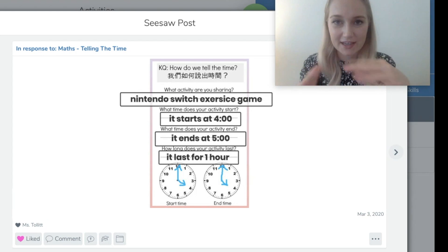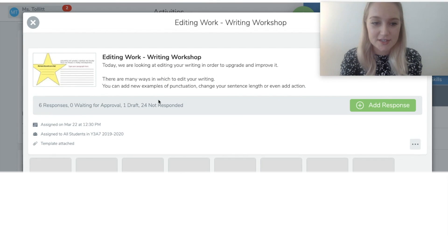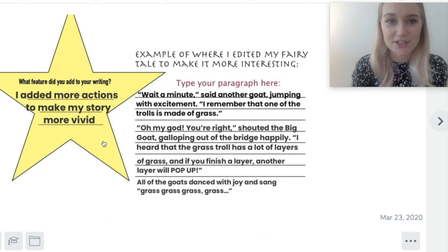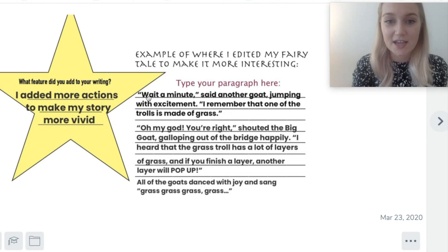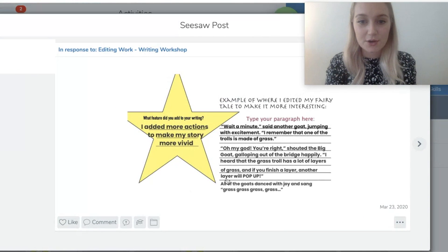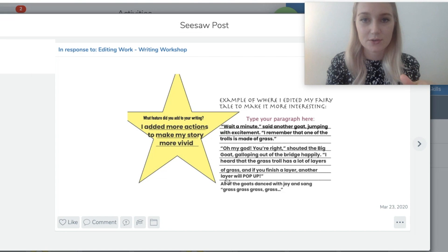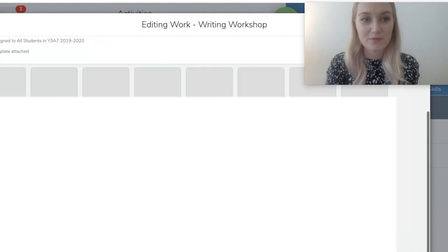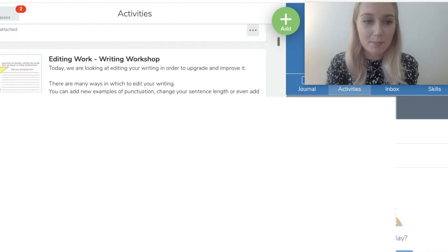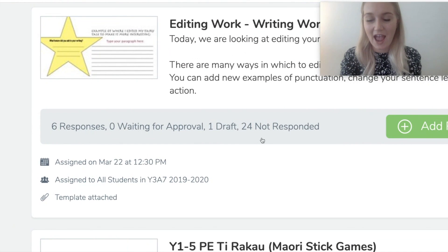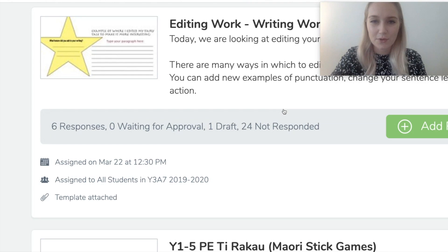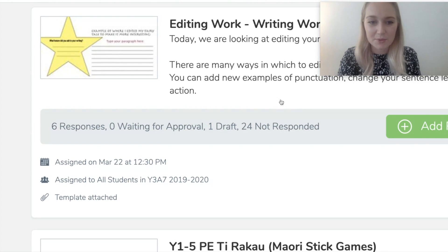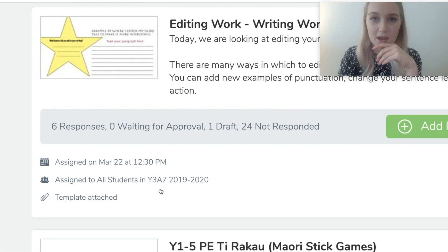Here is a different assignment I posted — asking students to add a different feature to their writing and then type a paragraph giving an example of the changes they made. I can see this student has added more action to make the story more vivid. You can post really simple activities on Seesaw that require students to respond, and gathering information about who has responded is really simple — it tells you how many responses you've had and how many haven't responded yet. Attaching a template makes it even easier to gather responses from the class.